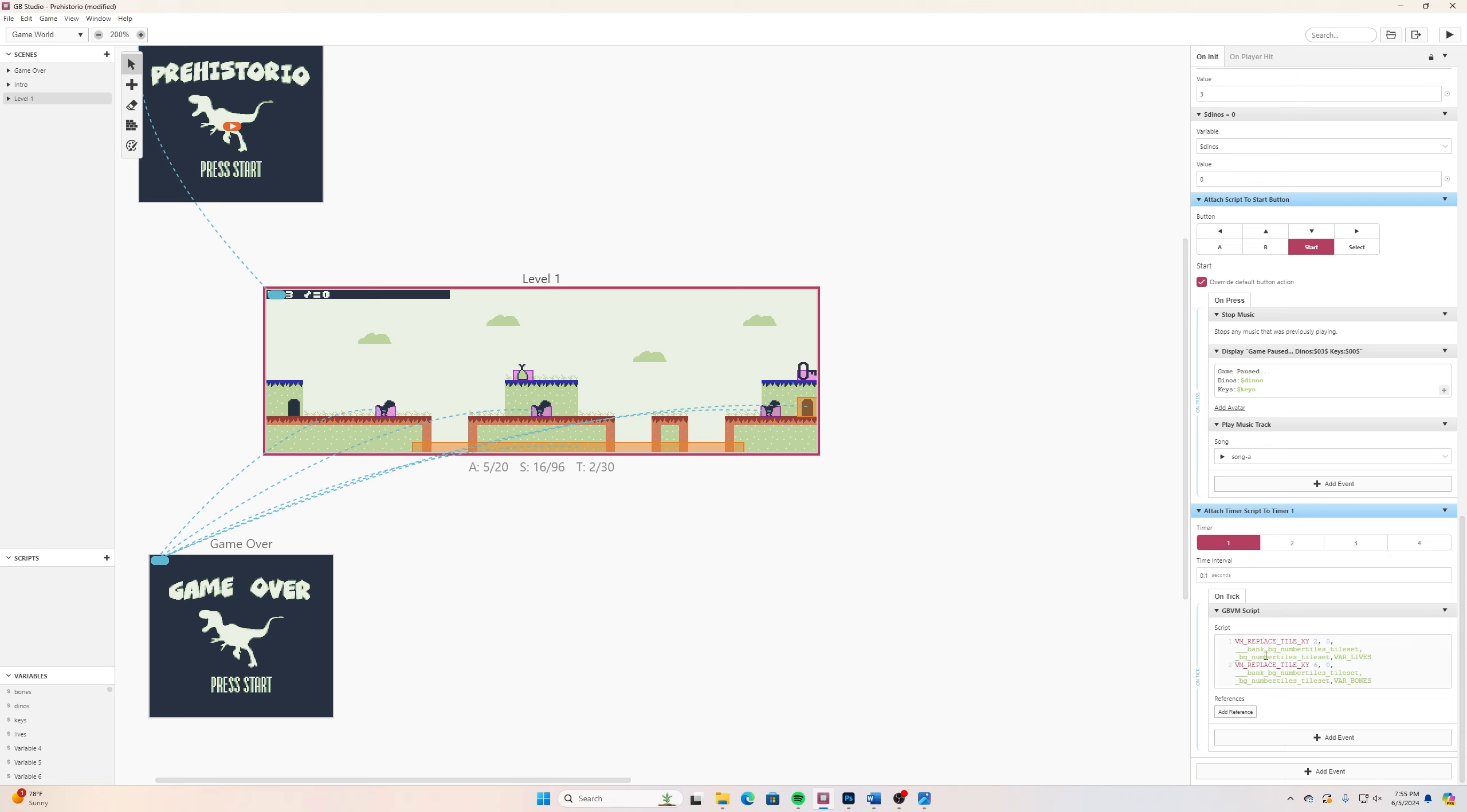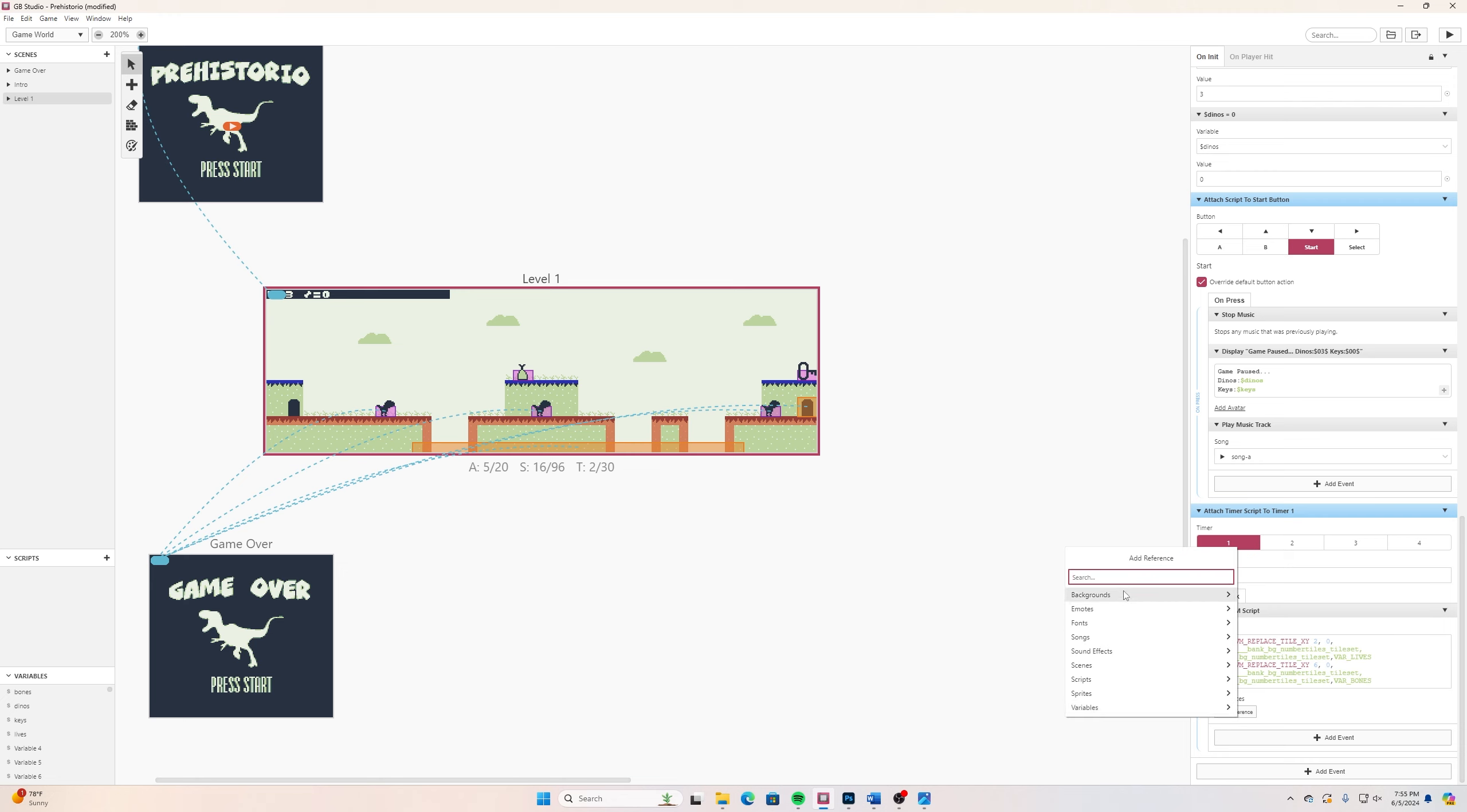Back here to our level one, scrolling down here to the bottom, this is that code I entered in there. Now just entering in the code isn't enough, I also have to add references to the things that I'm referring to in this script. You can do that where it says add references. If I click on that, one of the references is going to be backgrounds and that is going to be my number_tiles.